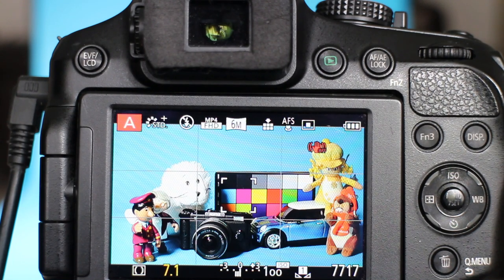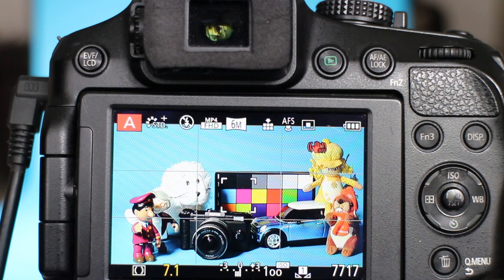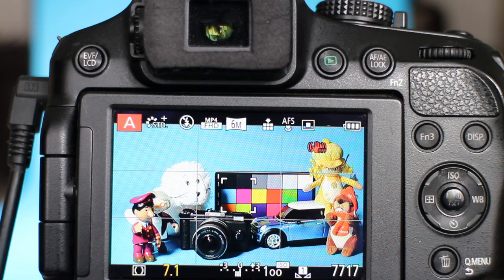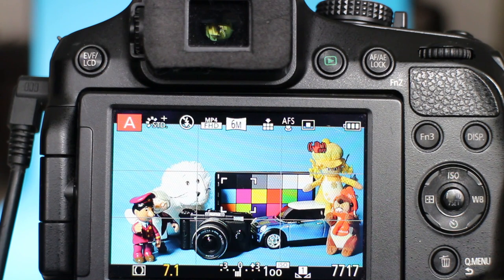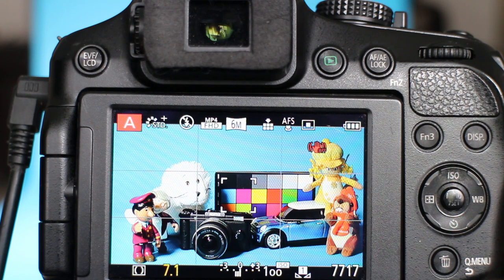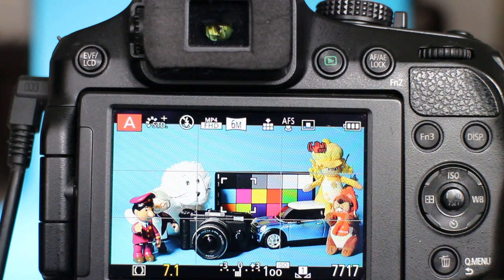Manual exposure isn't ideal for every type of photographic subject. If your lighting changes between scenes, if the subject changes, if the position of the camera changes, then you're likely to have to go through the procedure for setting manual exposure each time you want to take a shot.